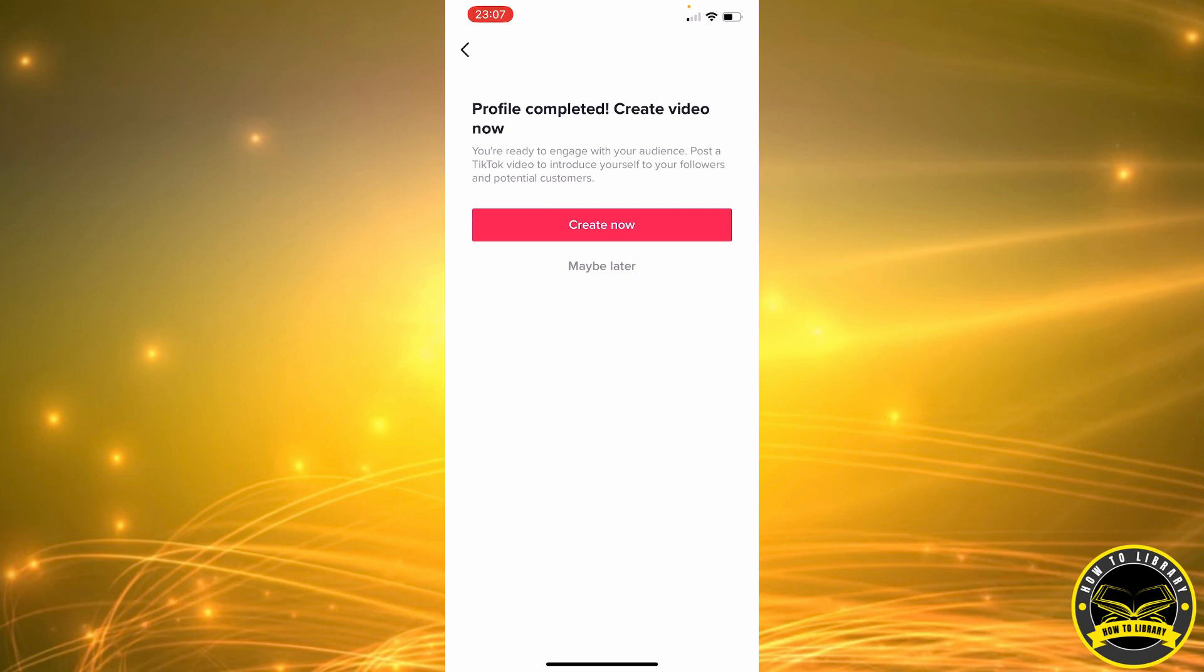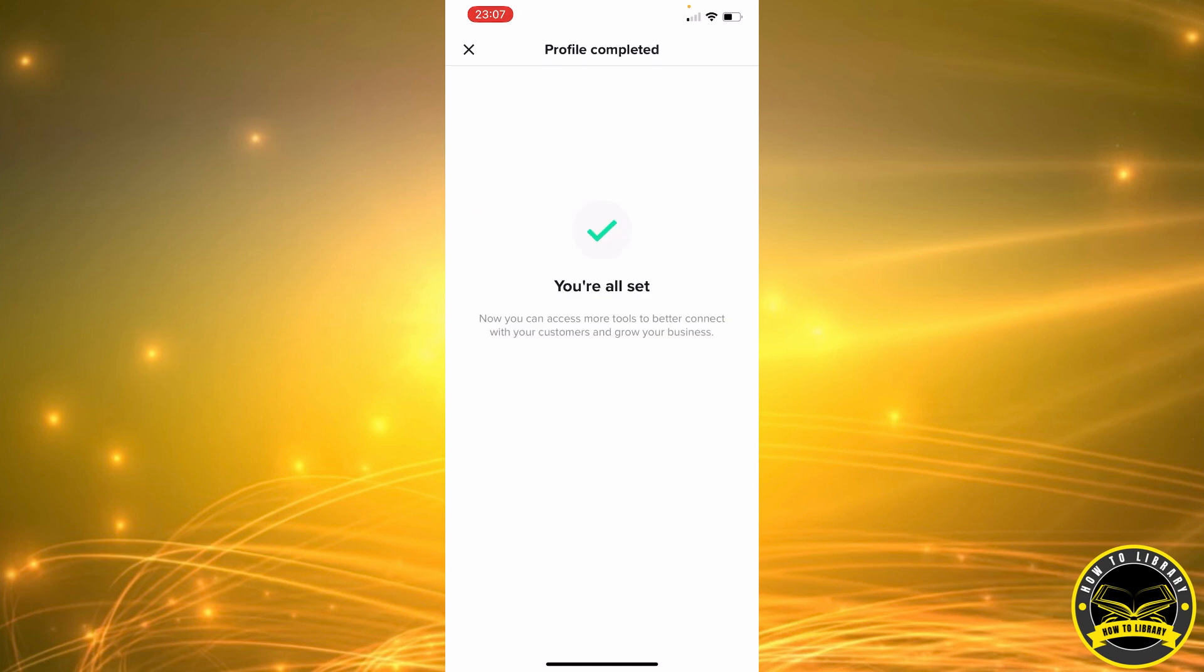So we're going to click on Maybe Later to create a video and you're all set.